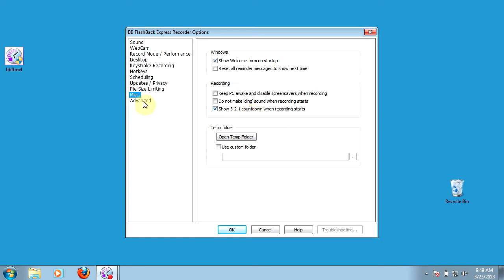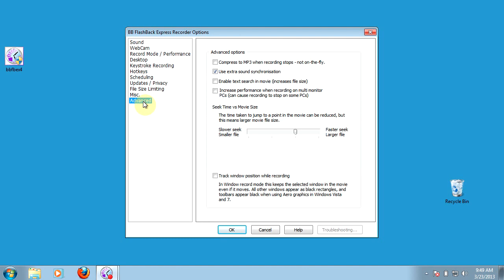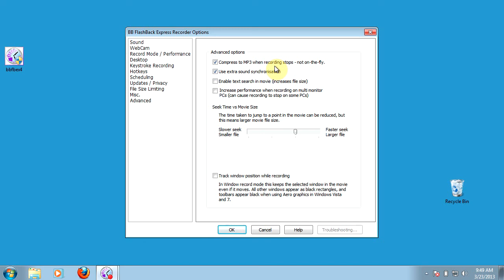The last thing in the advanced options, we do want to check and make sure that the very first advanced option, Compress MP3 when the recording stops. You want that to do that after you finish recording, not trying to do that while you're recording. It may affect some of the quality of your video a little bit if it's trying to process that sound quality while you're recording. So check and make sure that that is marked.